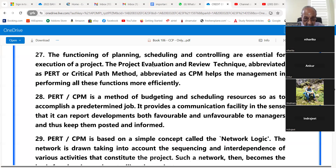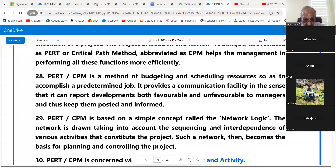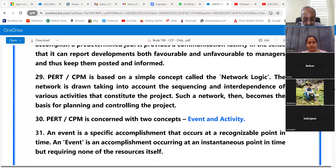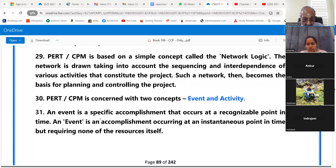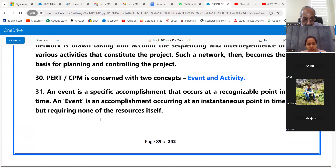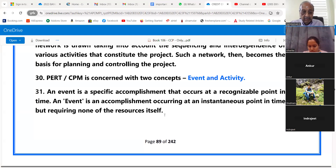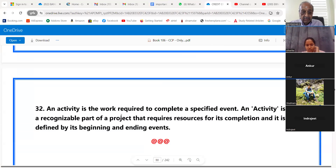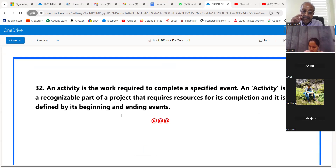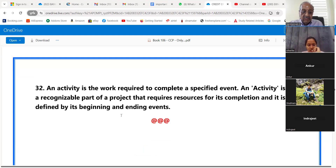Point 29: PERT or CPM is based on a simple concept called network logic. The network is drawn taking into account the sequencing and interdependence of various activities that constitute the project; such a network then becomes the basis for planning and controlling the project. PERT or CPM is concerned with two concepts: event and activity. An event is a specific accomplishment that occurs at a recognizable point in time, requiring none of the resources itself. An activity is the work required to complete a specified event, defined by its beginning and ending events.